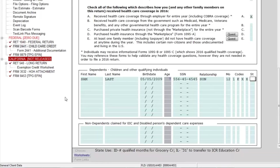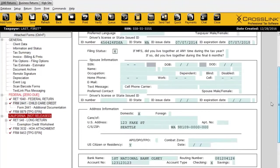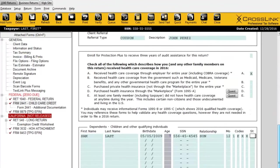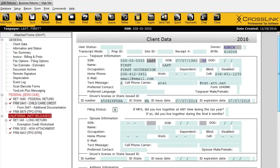Now that we've entered at least one dependent and filled out the basics of the client data screen, the importance of this is that all the information entered here will transfer into the forms we add later to the return — that's really the main benefit. Otherwise, you'd have to type this information for every single form. By typing it once here, the majority of the information will pull into any forms you later add to the return.